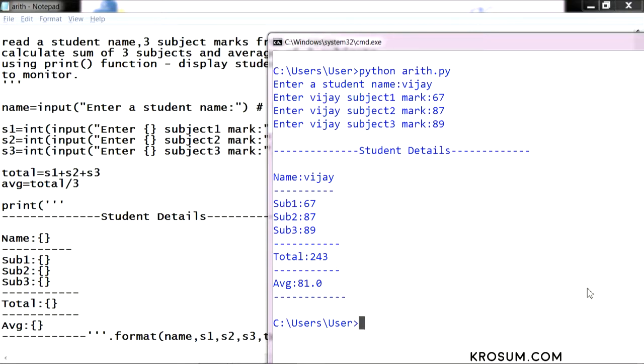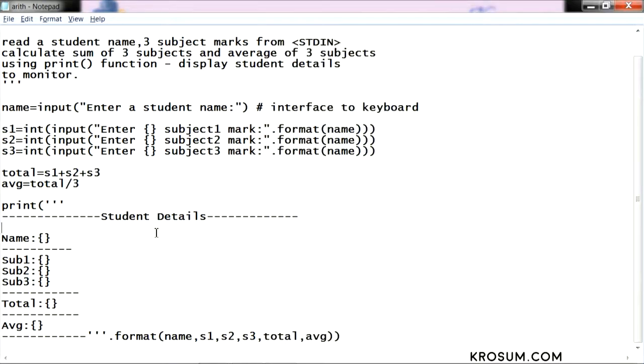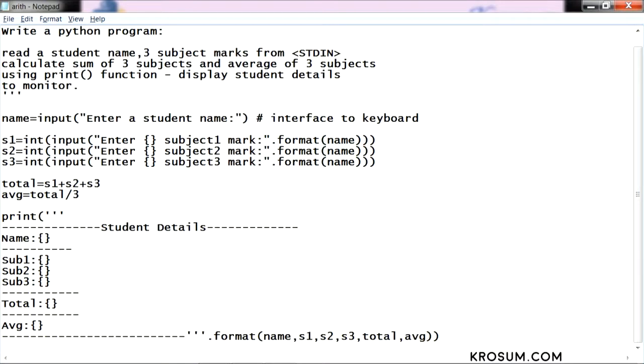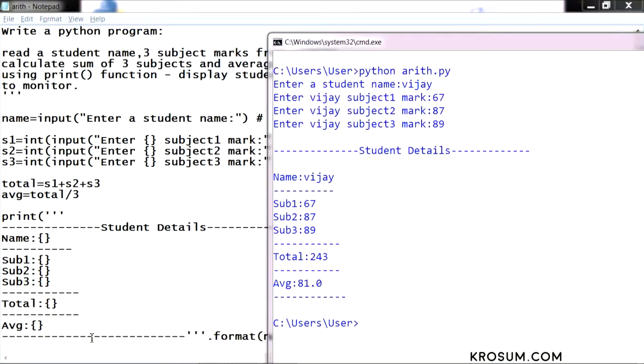Using formatting we can display all the multi-line statement. We can reduce the line, if you want to give this gap we can reduce this line. If you want to create one more line, you can create one more line. This is all just simple formatting.